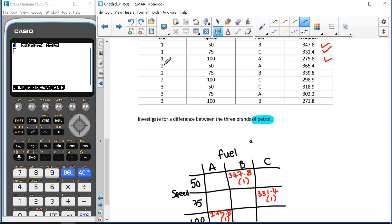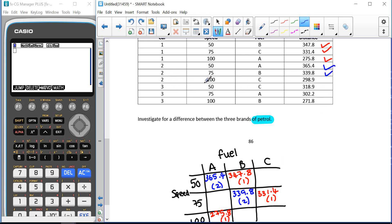Next were car 2s. Speed 50, fuel A gave 365.4 — car type 2. Car type 2 at 75 km/h, fuel type B was 339.8. And the last of car type 2 was 100 km/h and fuel type C, giving 298.9.